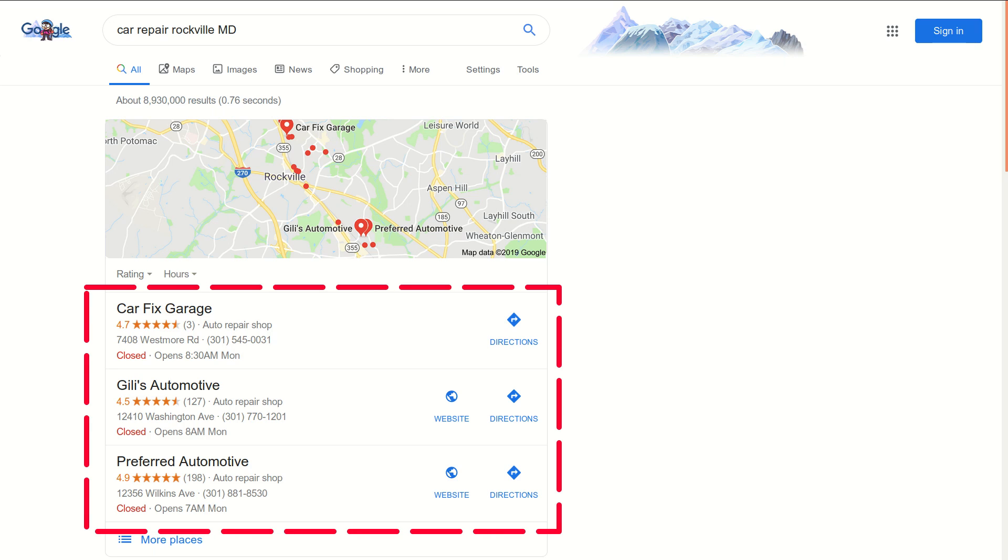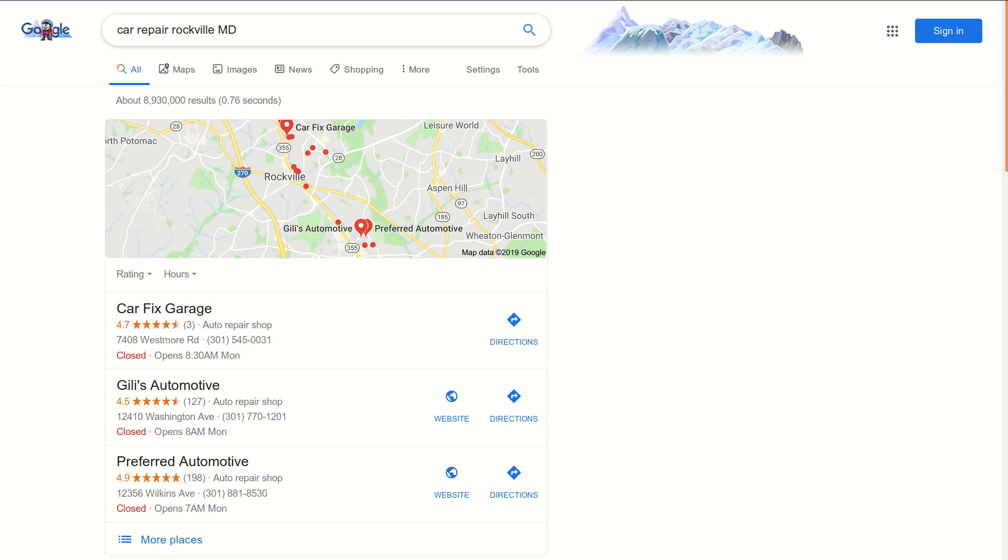Google uses your service area that you provide inside of Google My Business to determine where you're going to show up. It's a very important thing to have your service area set, not only inside of a regular Google search but let's go take a look at it inside of Google Maps.